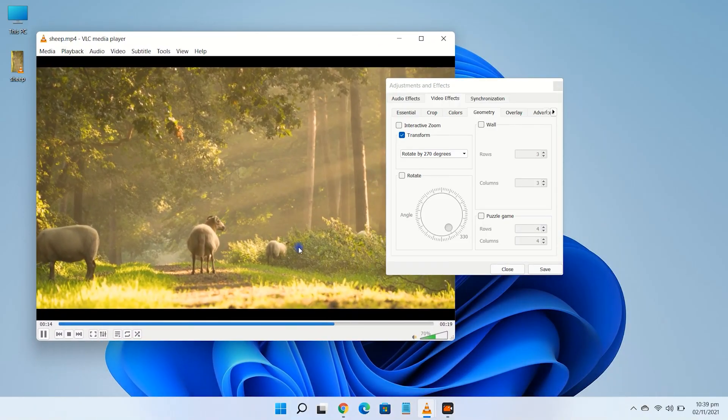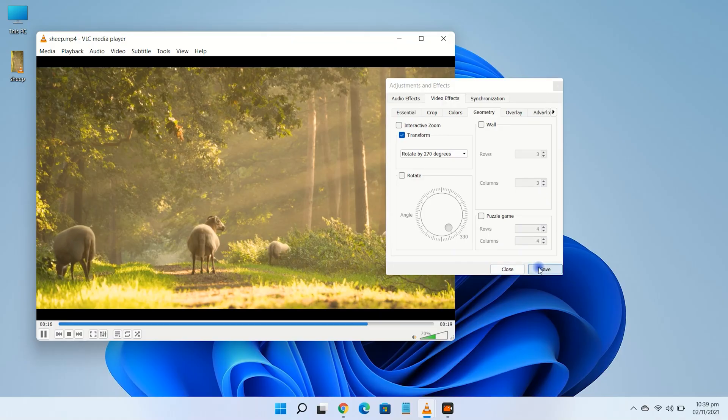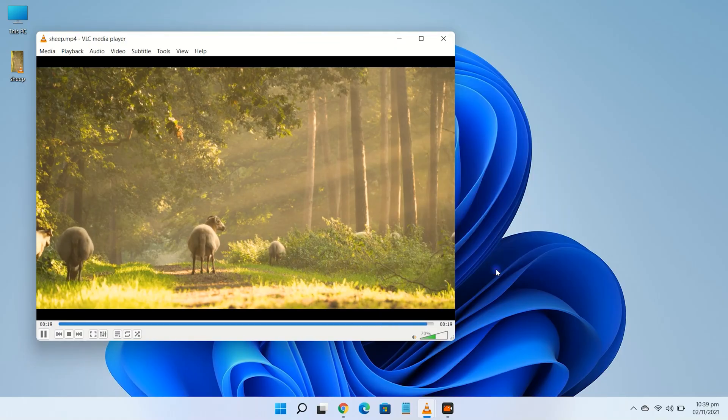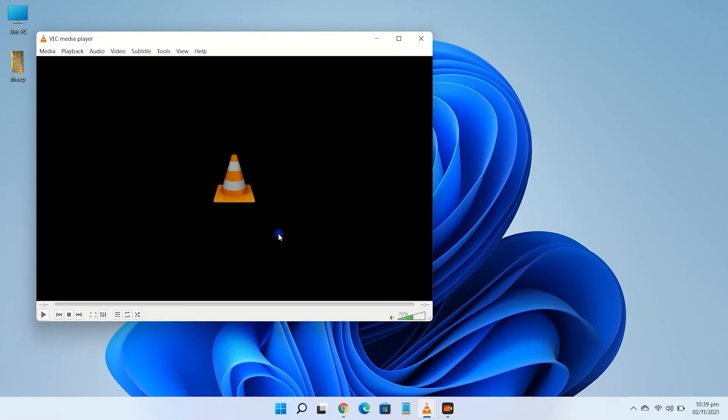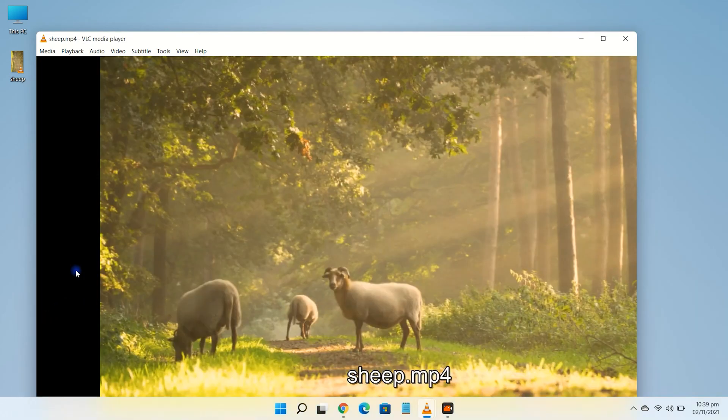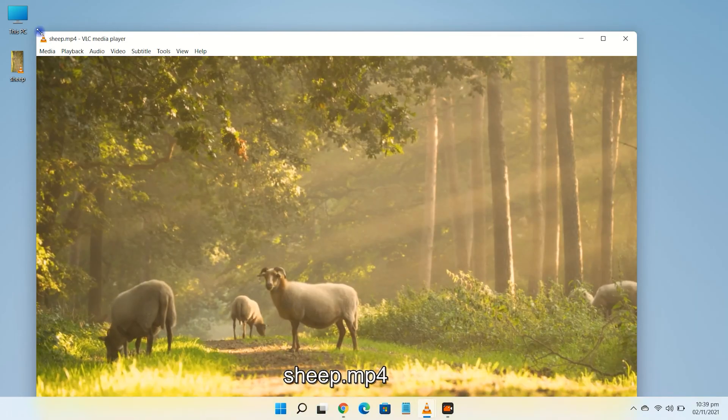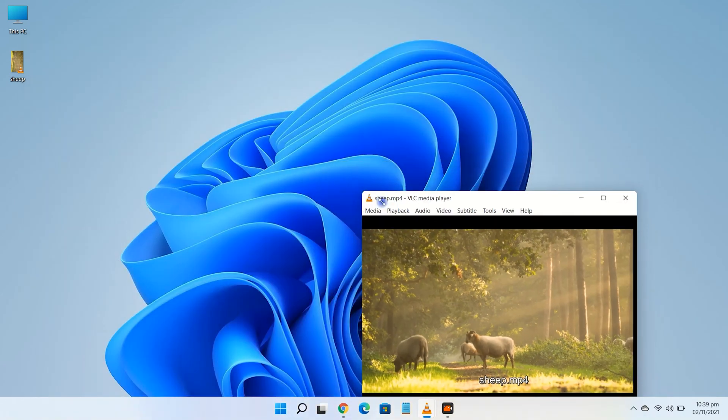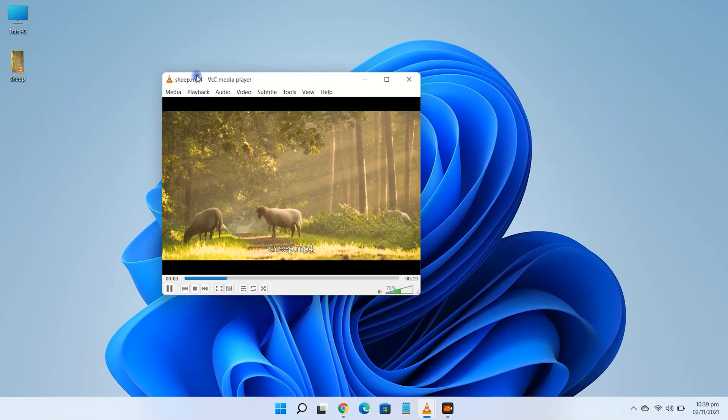Once you've made the rotation adjustments you wanted, click save. Note that saving at this point doesn't save the video in its rotated form, but rather the settings for VLC as a whole, which means every subsequent video you watch will start off in your rotated format.